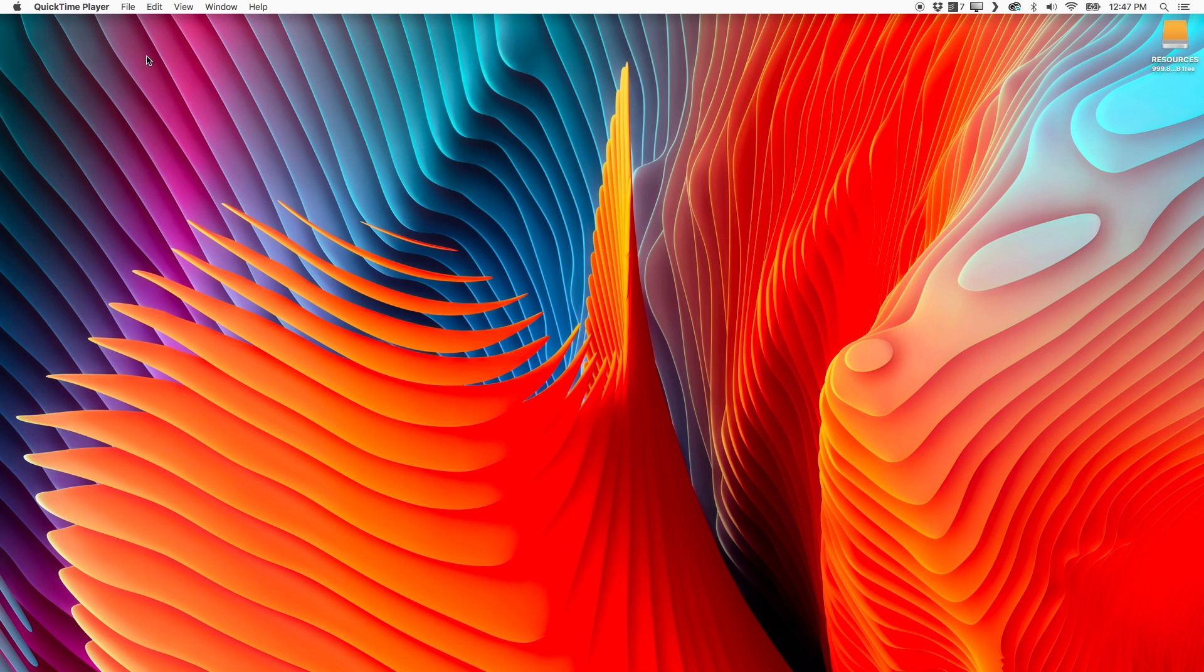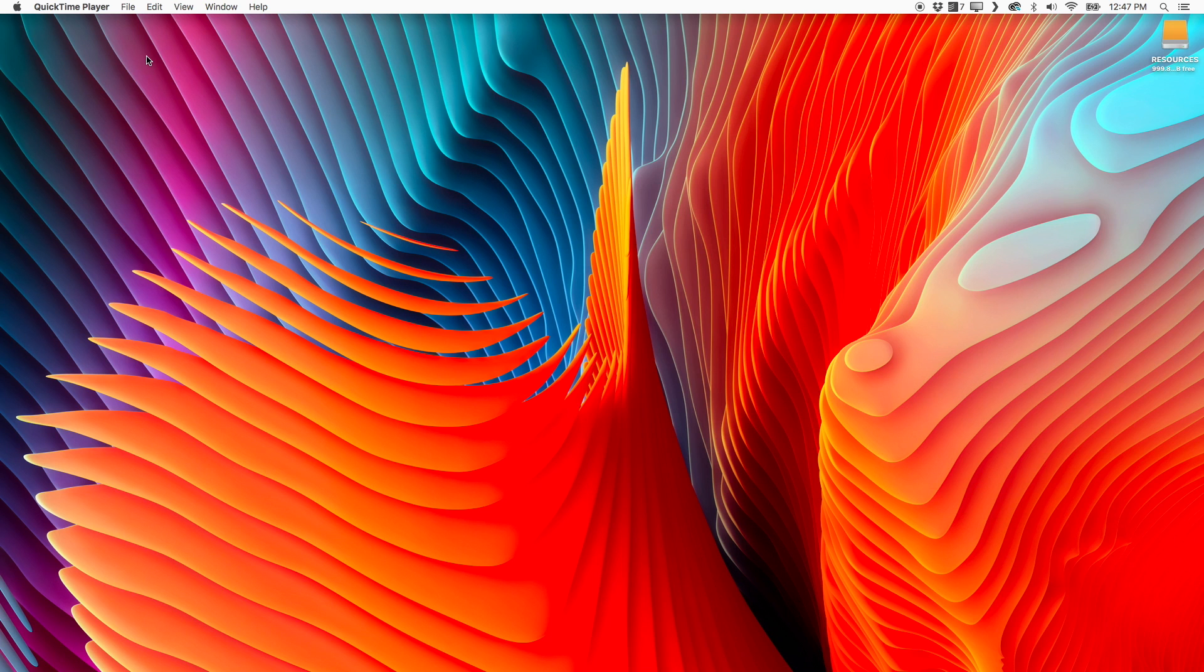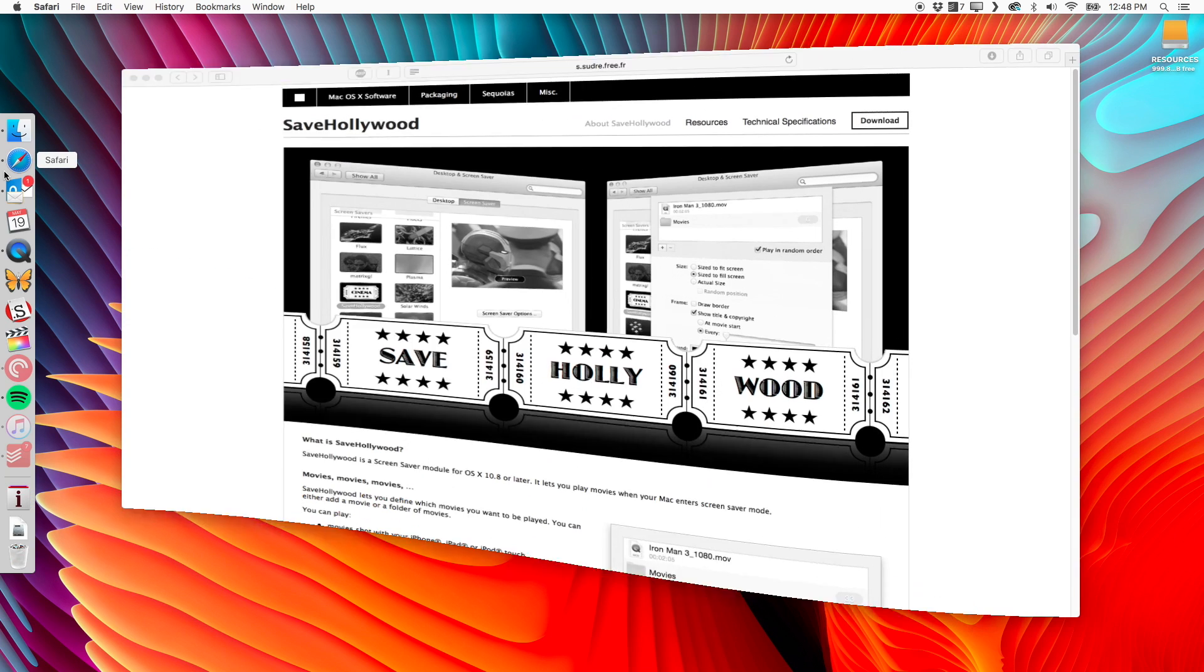because I really did love everything else about the computer. But recently, I decided to go ahead and look into the screensaver functionality. Can I turn a movie into the screensaver? Check out the link in the description. There's a great app. It's called Save Hollywood.